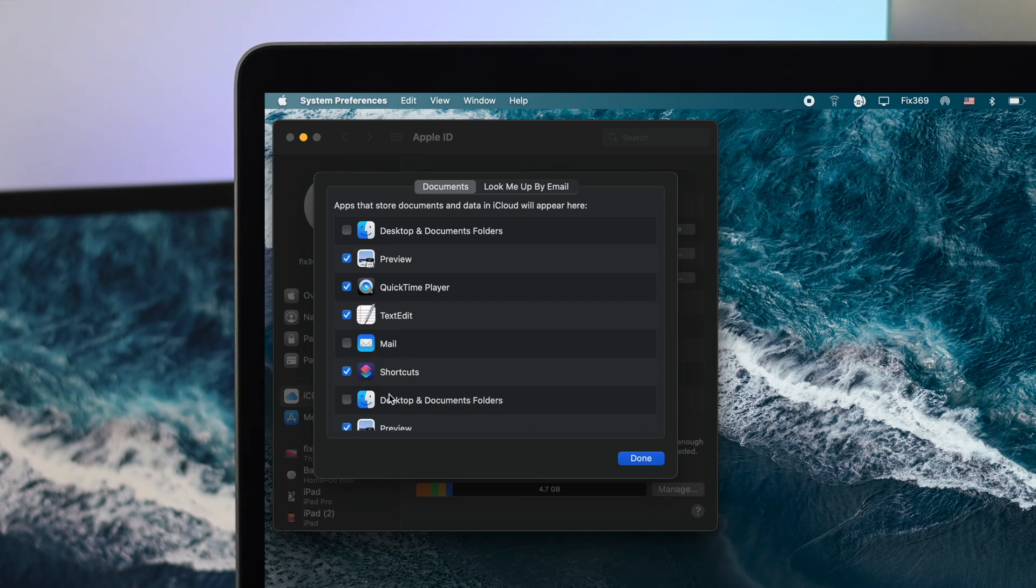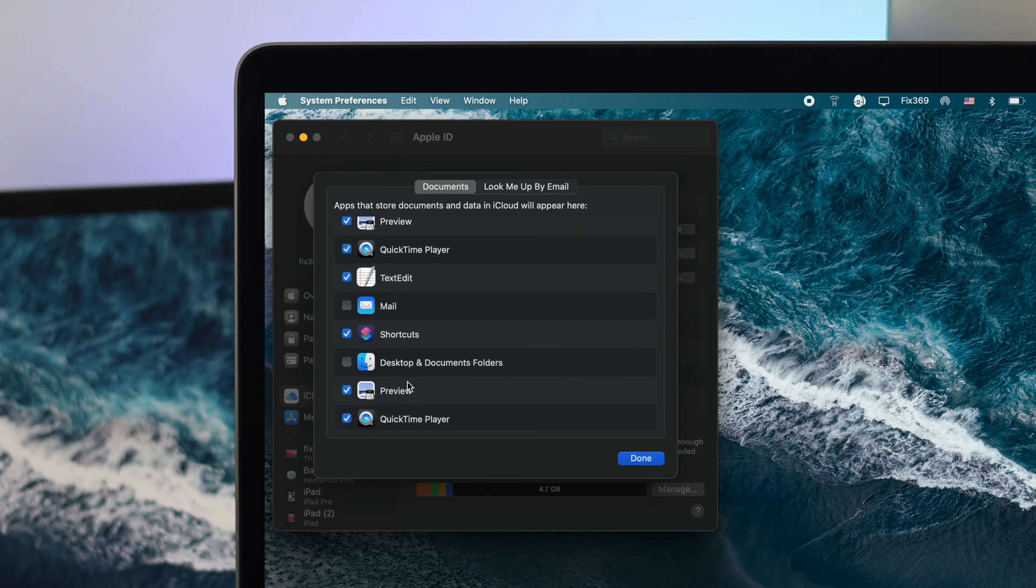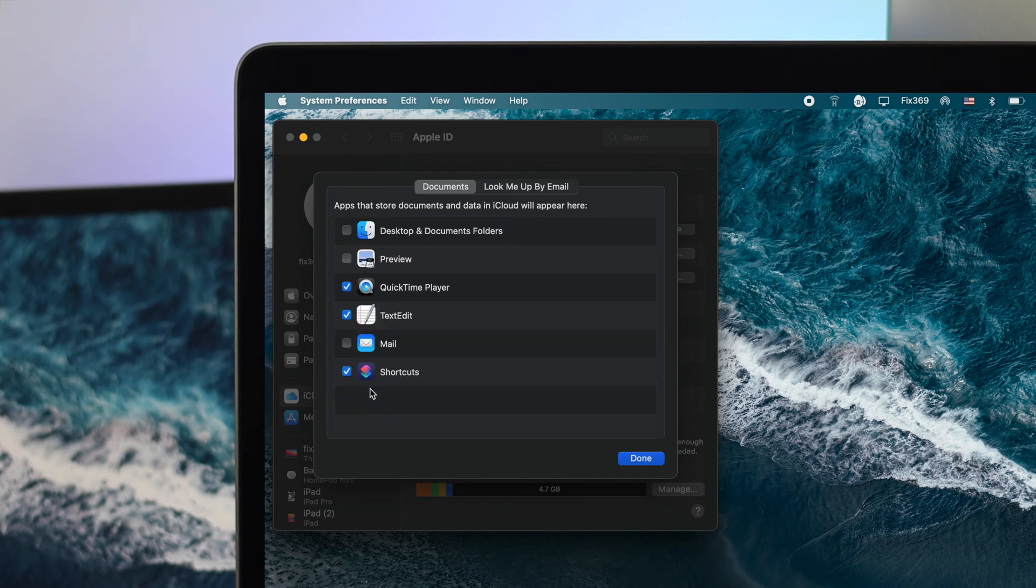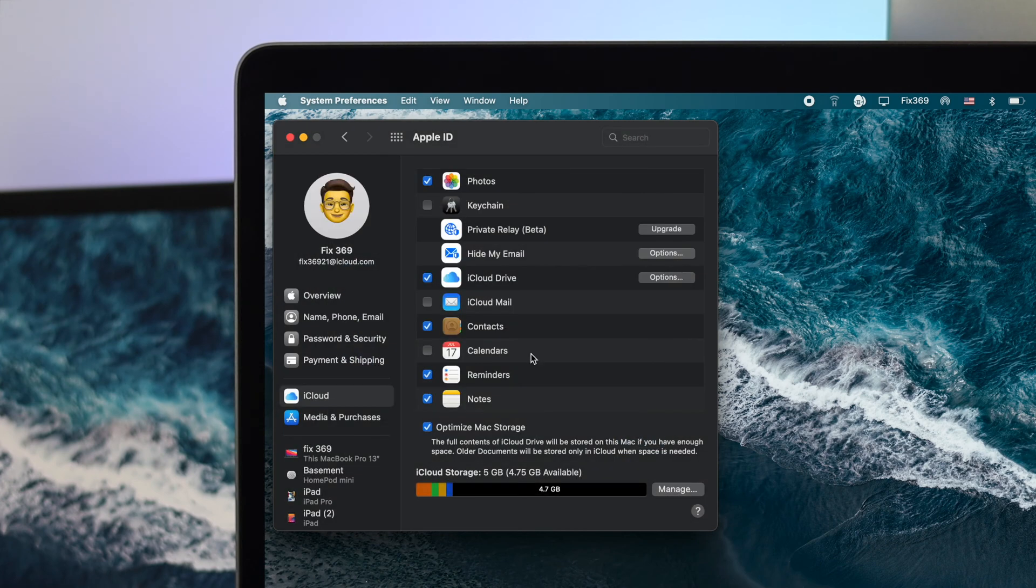However, if you want to get things automatically synced with your iCloud account, you can simply mark it over here. It can be your Mail or any other application if you want to get auto-synced with your iCloud account. Once you've done that, you can click Done and you're good to go.